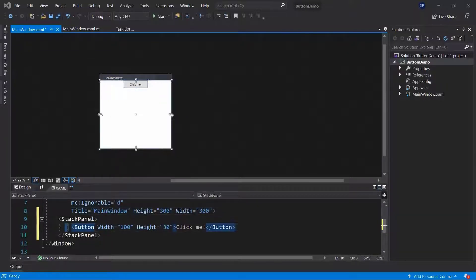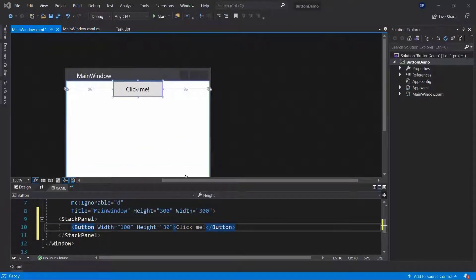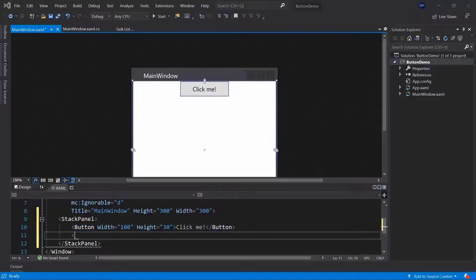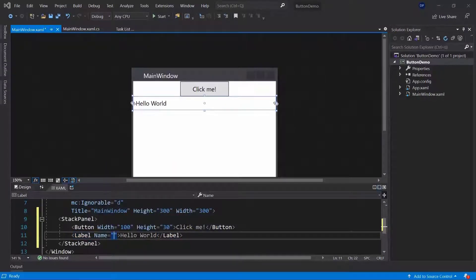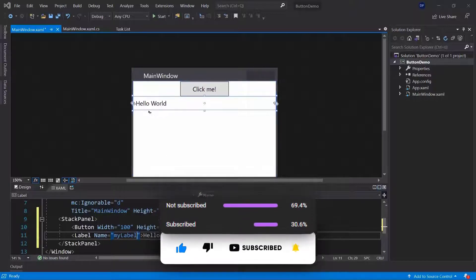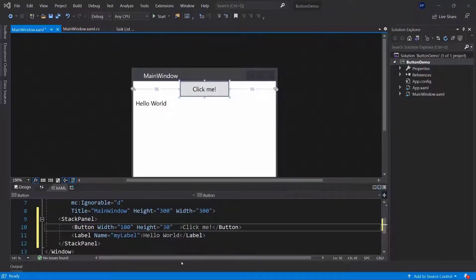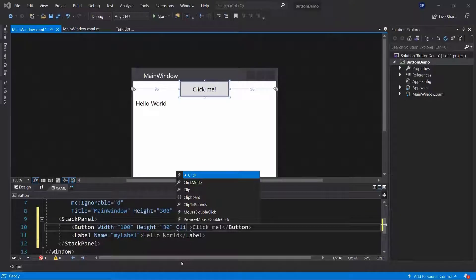Now I have this button, and once you click on it I want something to happen — otherwise it's basically useless. So we need to look at events. I'm going to add a label which will have the content 'hello world', and I'll give this label a name so I can access it later. I'll call it 'my label', and once I click on the button I want my label to change — for example the foreground color.